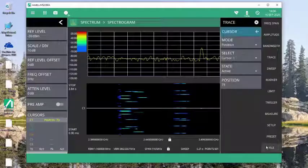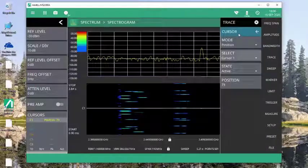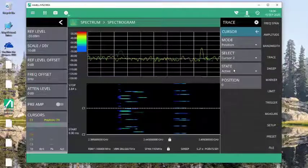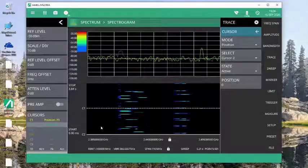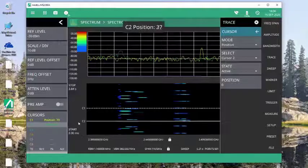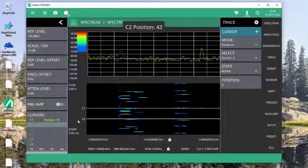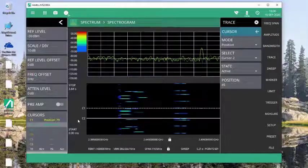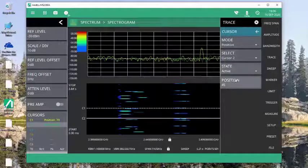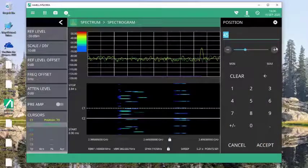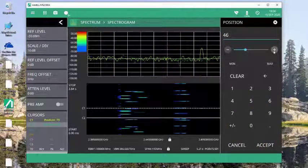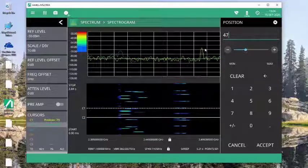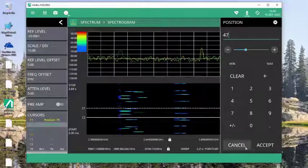I can also turn on a second cursor if I want. And again, with this second cursor, I can come through. I can make changes in the position. Let's see, I want to capture that other anomaly there. Simply increment it till I find it. There it is on that trace.